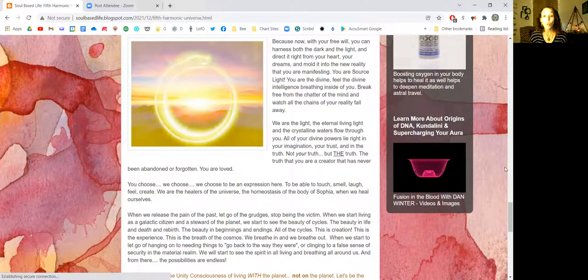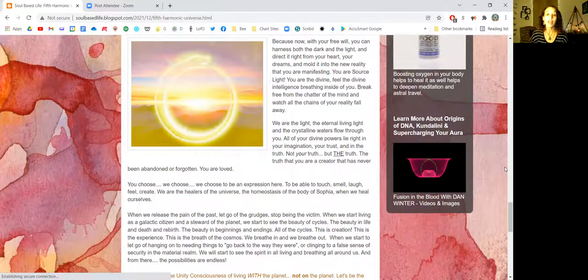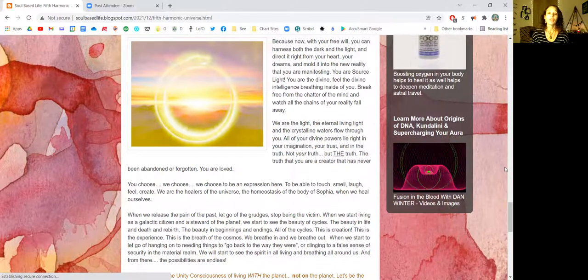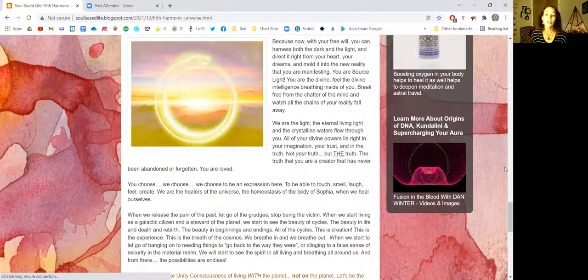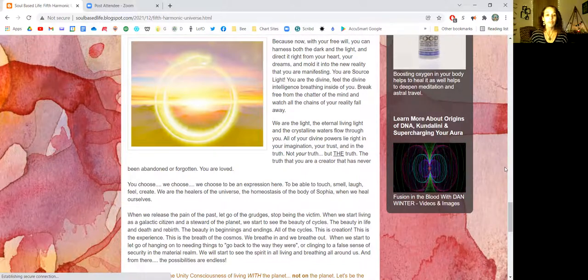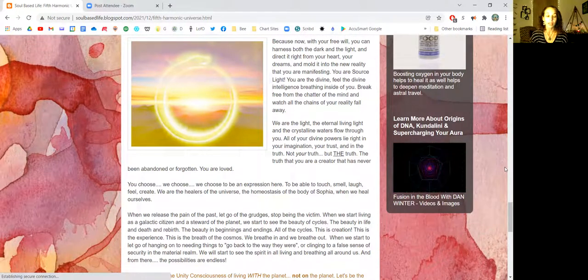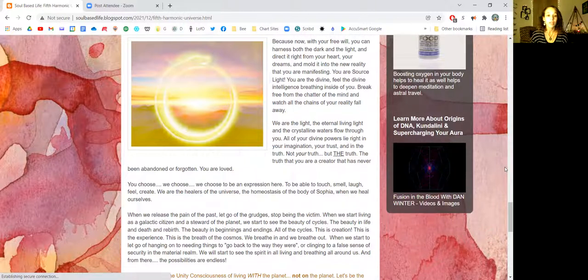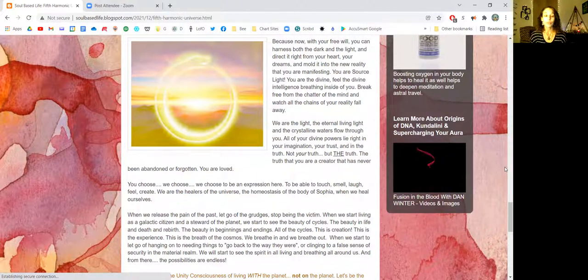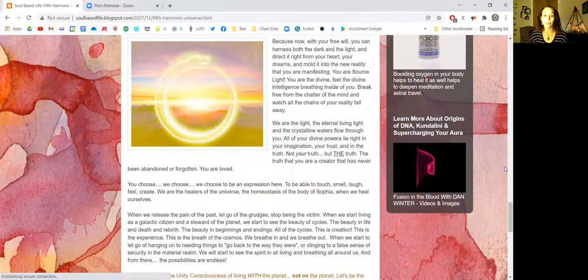You in this very moment get to trust the truth. Not your truth, but the truth. The truth that you are a creator that has never been abandoned or forgotten. You are loved. You choose. We choose.